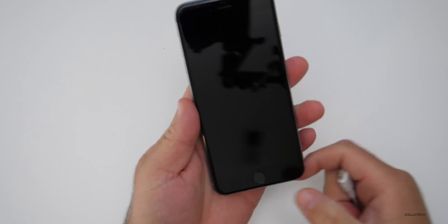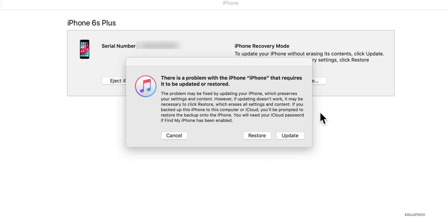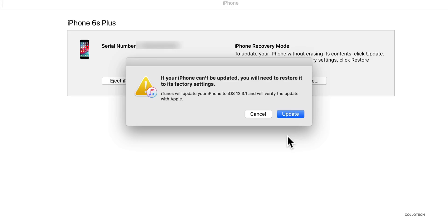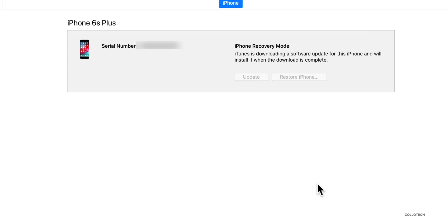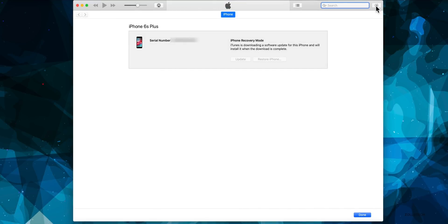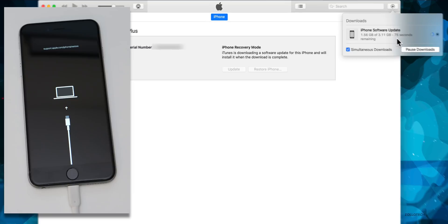Now let's go ahead and actually restore the phone. I'm going to restore the iPhone 6S Plus, so let's plug it in while holding the home button to get into recovery mode. Now that the phone is in recovery mode, you'll get a message in iTunes saying there's a problem with the iPhone that requires it to be updated or restored. Go ahead and click Update, then click Update again. iOS 12.3.1 is the current latest version — hit Next, click Agree, and it will begin downloading. If you want to see the download status, click the little arrow in the upper right; it's about three gigabytes.